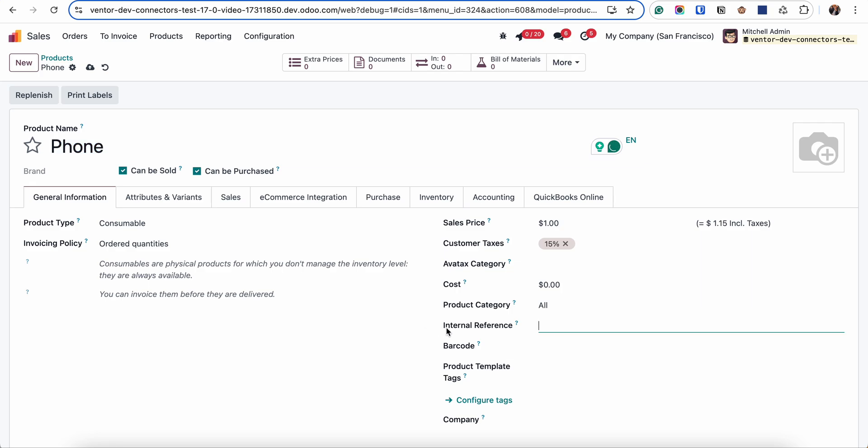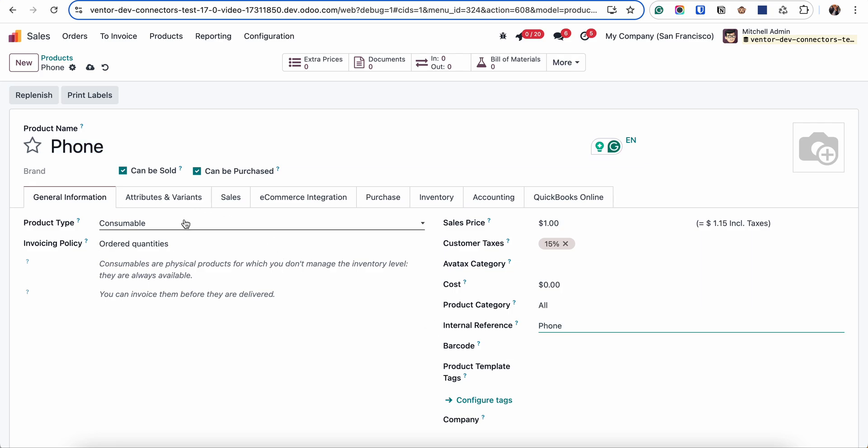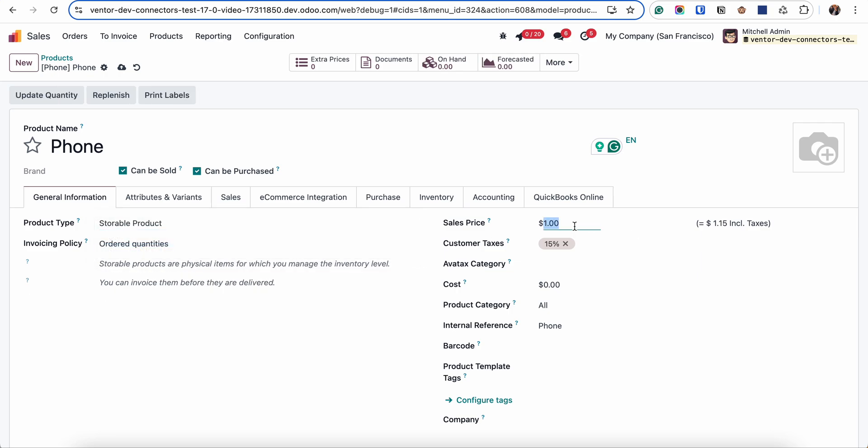It will be for example a phone product. As I mentioned, internal reference should be set. It will be a storable product.